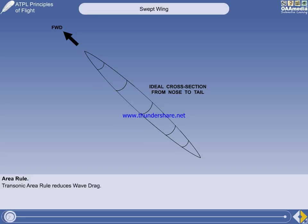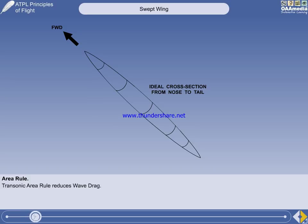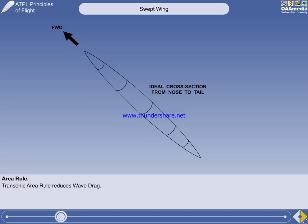Our study of shock waves has concentrated on those on the wing, usually the place where supersonic flow first occurs, but a shock wave will form wherever the local velocity exceeds Mach 1. There will be a local airflow acceleration wherever the cross-sectional area of the streamline flow is reduced. So at transonic speed, there will be shock waves at various locations on the aircraft, in addition to those on the wing. Wherever there is a sudden change in the cross-sectional area of the aircraft from nose to tail, shock waves will form and add to the wave drag of the aircraft.